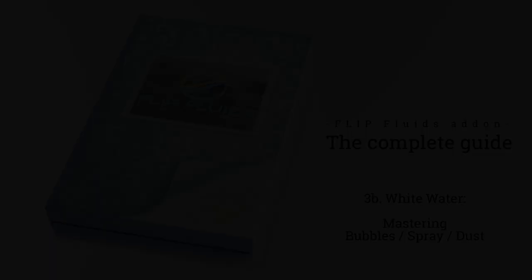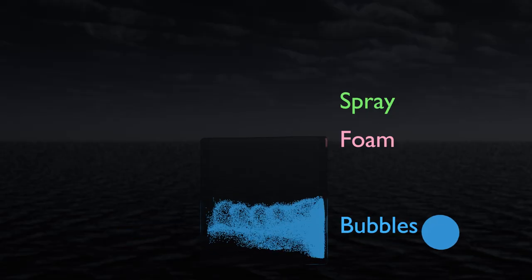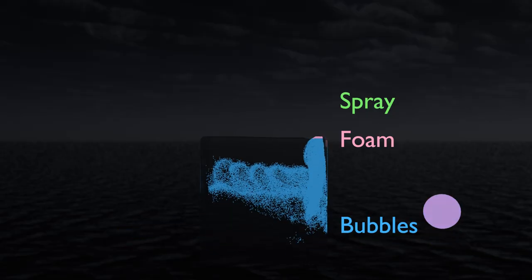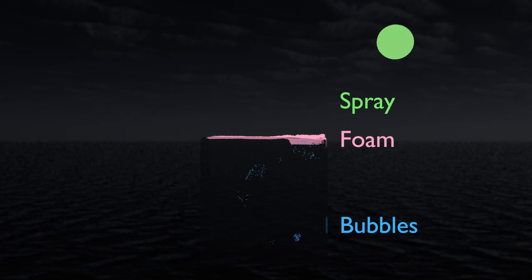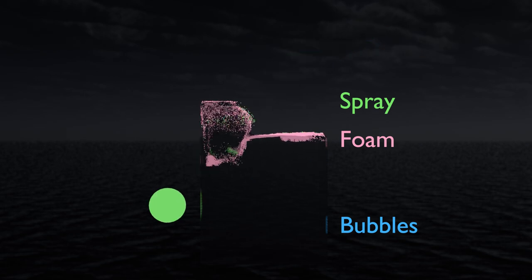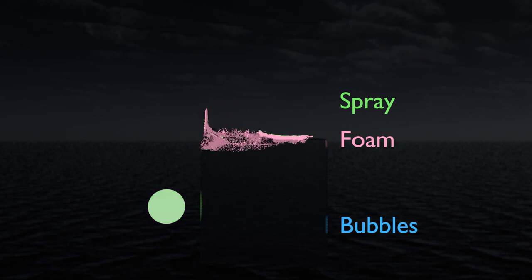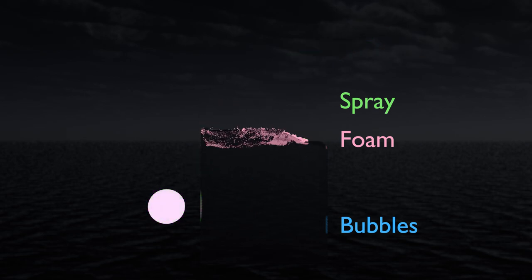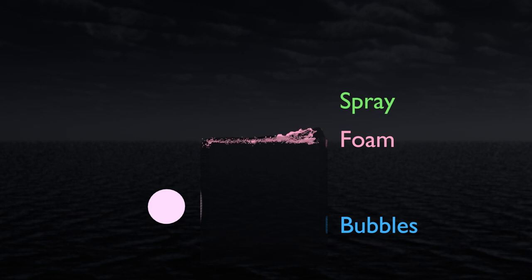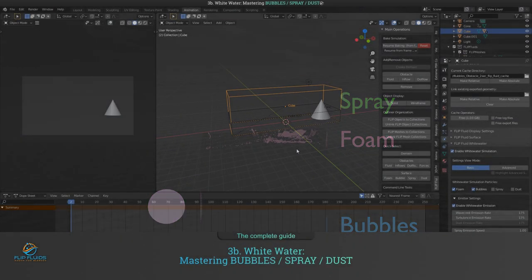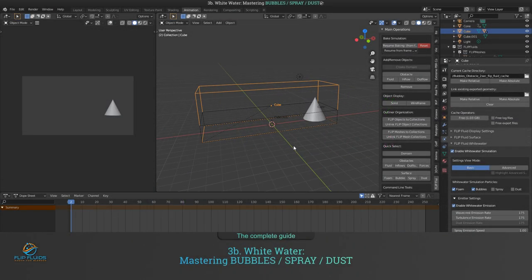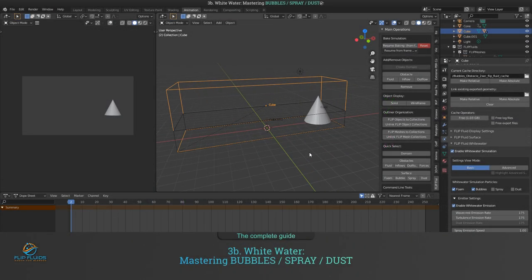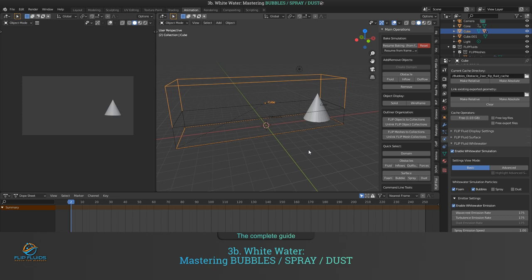As explained in the previous video, bubbles and spray are playing a special role in the simulation because they both become foam when they touch the fluid surface. Dust plays its own role and keeps being just dust particles.